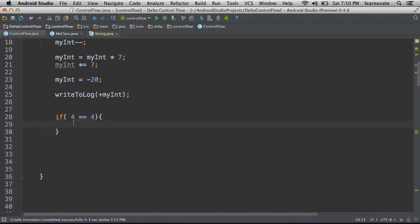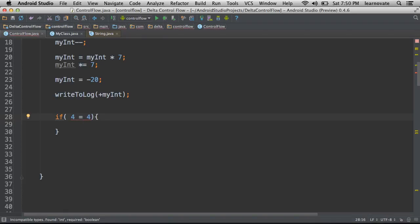I'm asking is four equal to the value of four? Remember, it's two things to compare, not one. This is an assignment operator. This is a comparison operator.